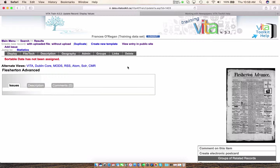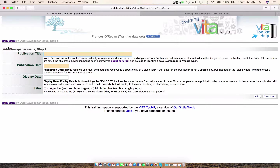Now there are two ways you can go about this. If you're working in your publication — in this case we're in our Flesherton Advance — all you have to do is go up to Add Issue and you can continue working. You'll notice that the screen that pops up allows you to enter information pertinent to this particular issue we're about to add.